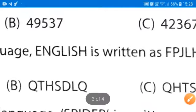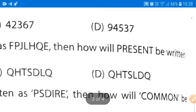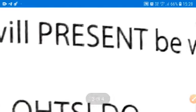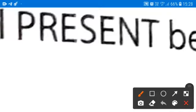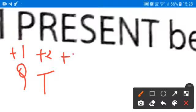Now what we have to find? We have to find out the coding for 'present'. In the same coding language, how will 'present' be written? So adding 1 to P, I will get Q. Adding 2 to R, I will get T. Adding 3 to E, I will get H.